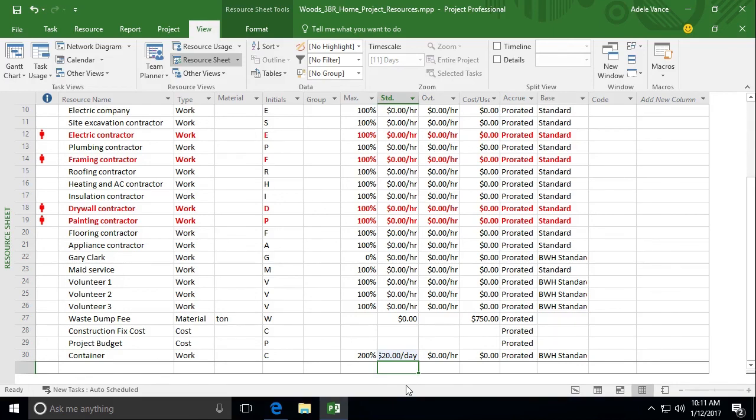Once again, you can use M for minutes, D for day, and H for hours. And then you could put in annual as well if it's an annual rate like for a salary and that kind of thing.